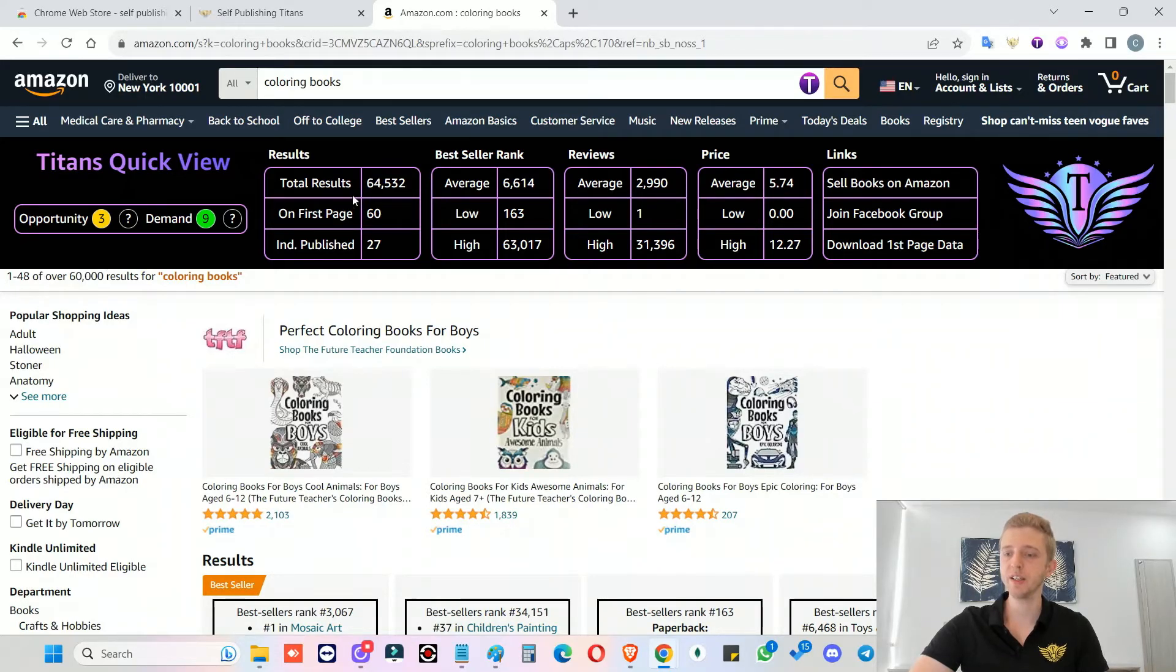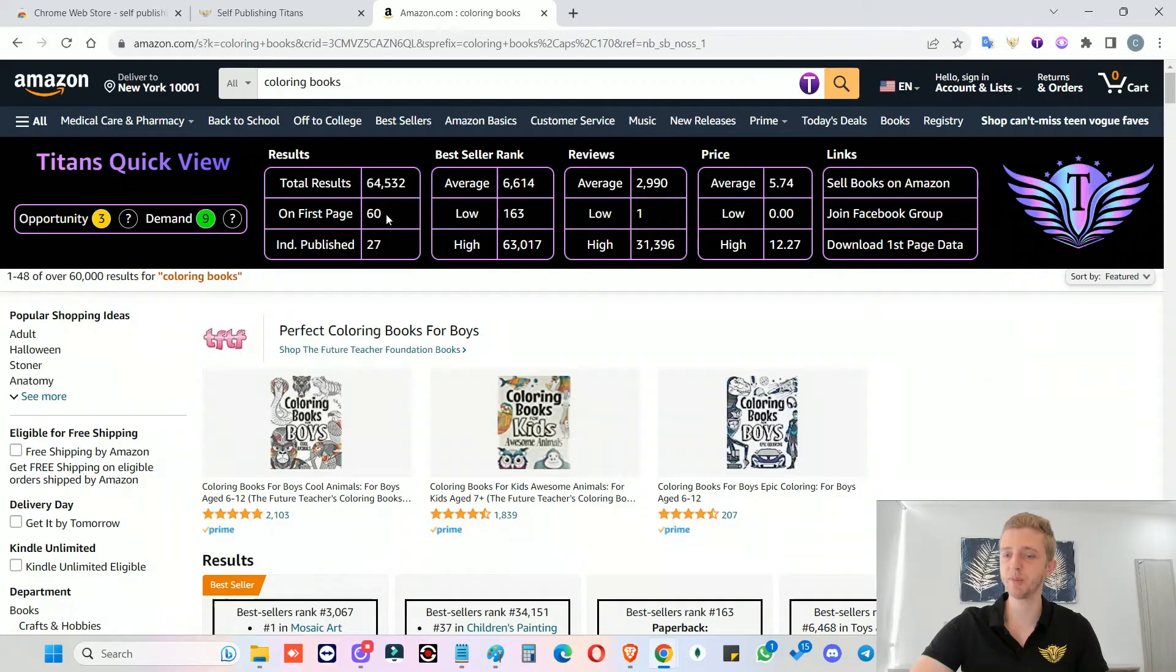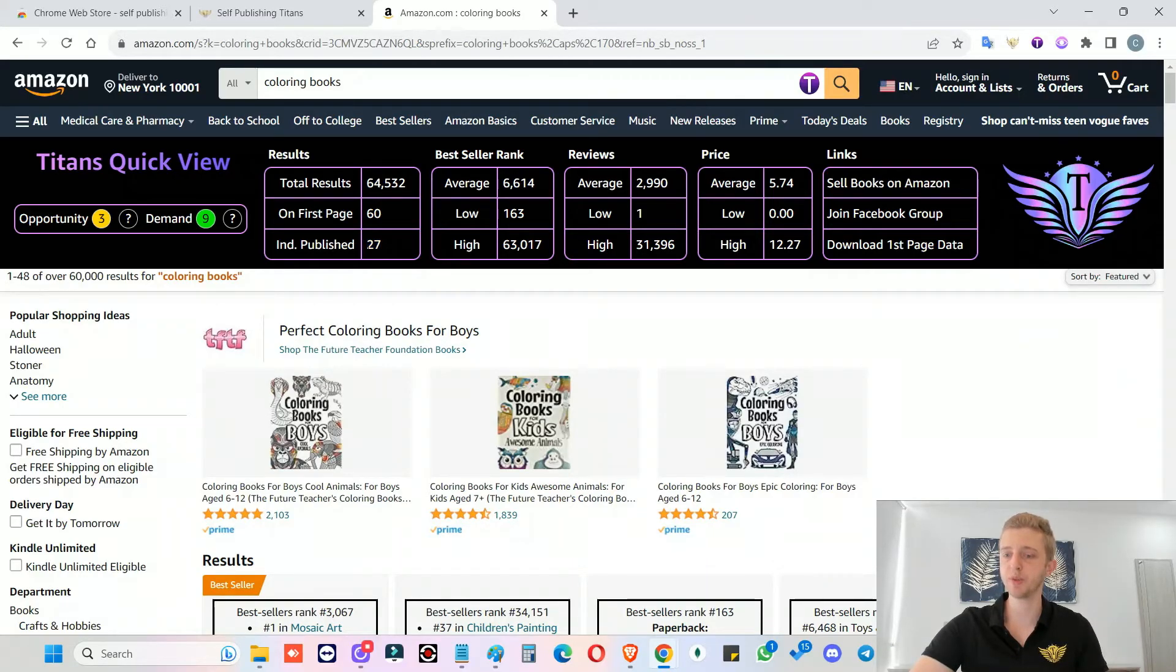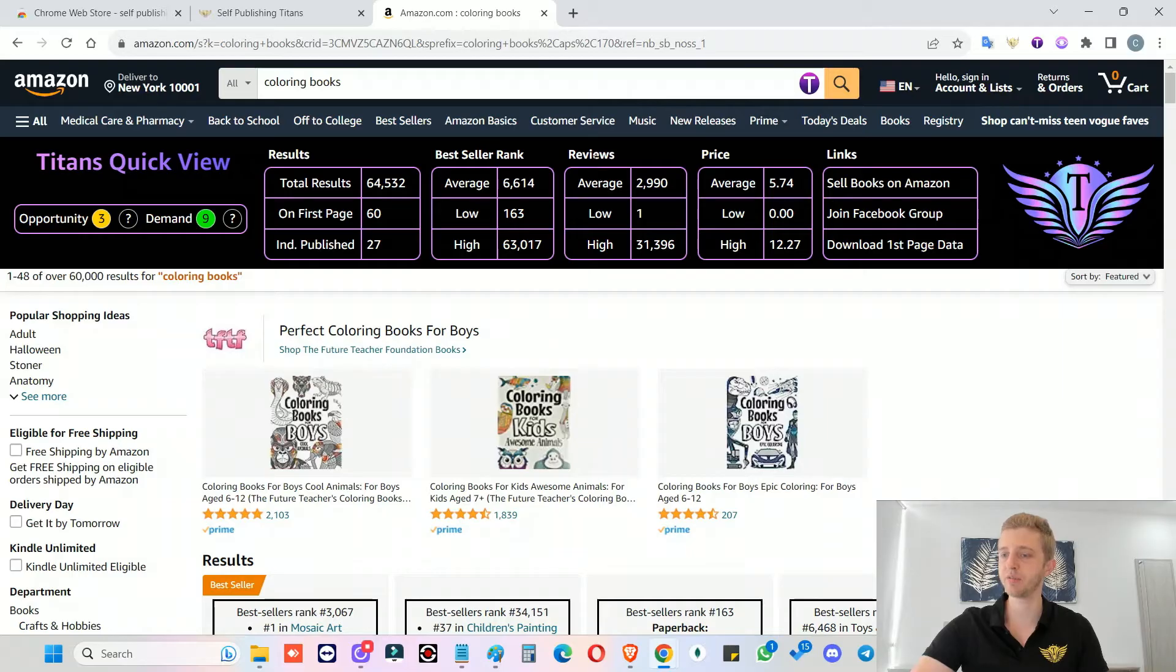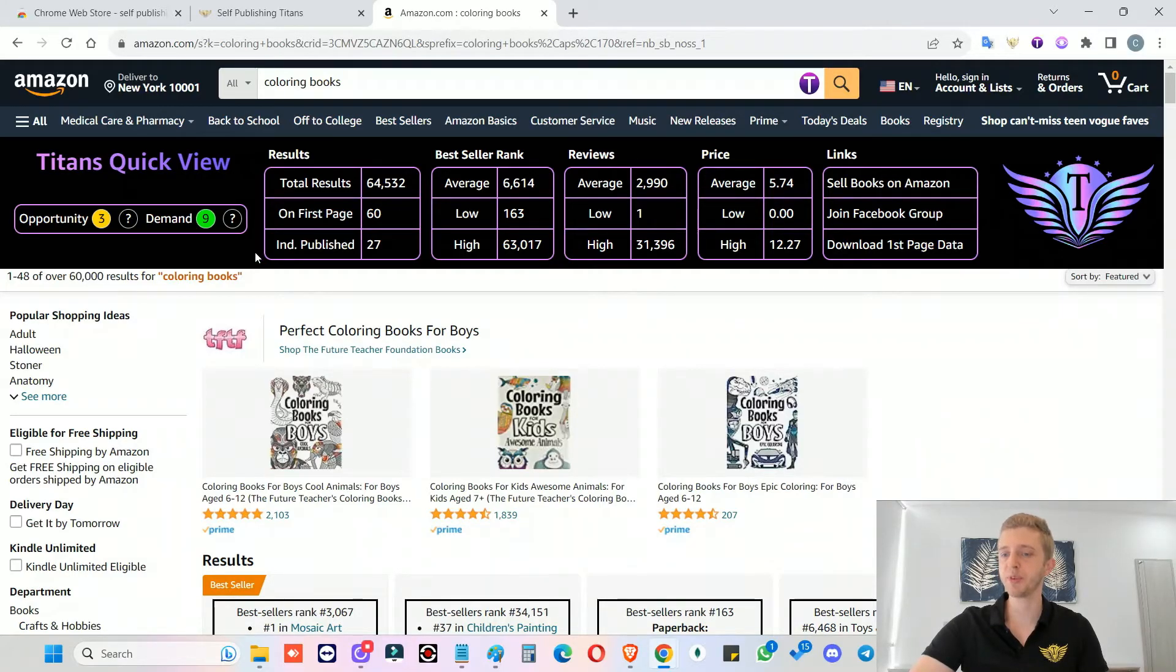So here you can see the total search results, you can see how many results there are on page one, you can see how many of them are independently published books through Kindle Direct Publishing. You can see the best seller rank data, the average, the lows and the highs, you can see data on the reviews and data on the prices.